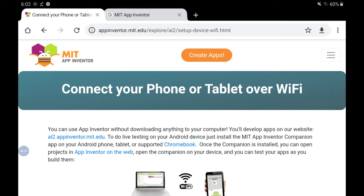This process will require two devices. It will require the mobile device, a phone or tablet on which you want to install your app, as well as a separate device like a laptop or a Chromebook on which you can run your MIT App Inventor interface.